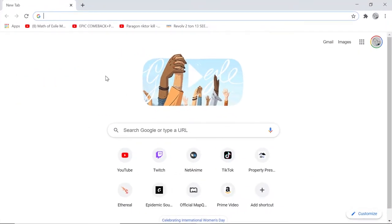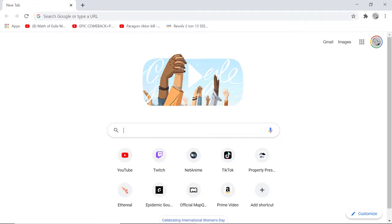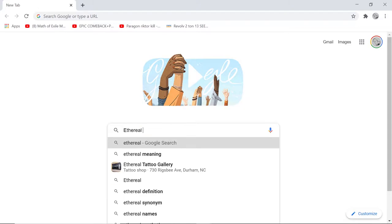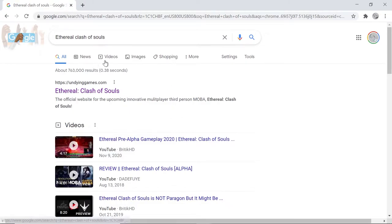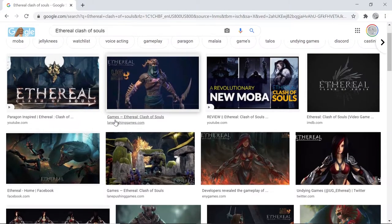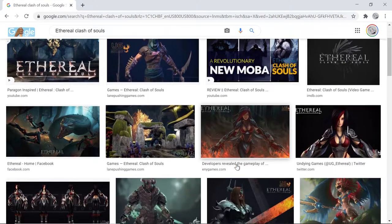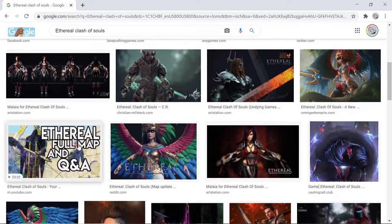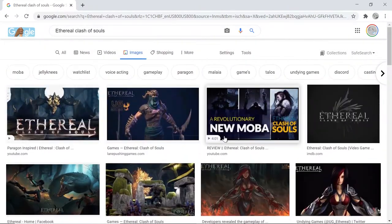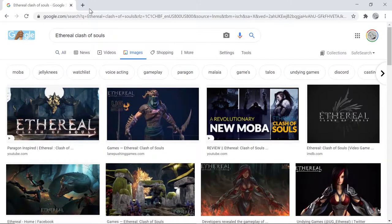You could do a Google search for images — for example, type in 'ethereal clash of souls' and go to images. You could grab some images off of there if you wanted to make a thumbnail with them. But I already have some stuff saved down, so that's what we're going to use.